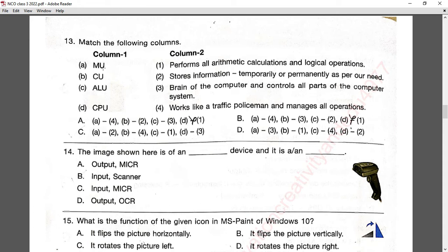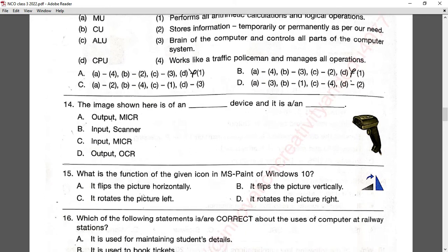Question number thirteen: match the following column. MU (Memory Unit) is for storing information temporarily or permanently. CU (Control Unit) works like a traffic policeman and manages all operations. ALU performs all arithmetic calculations and logical operations. CPU is the brain of the computer. Answer C is correct.